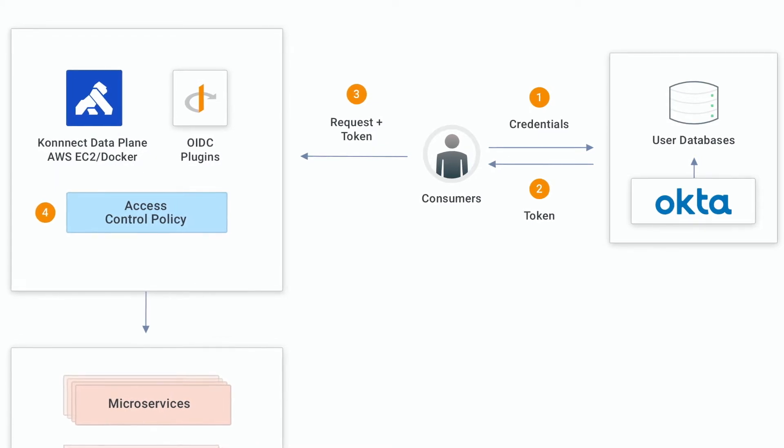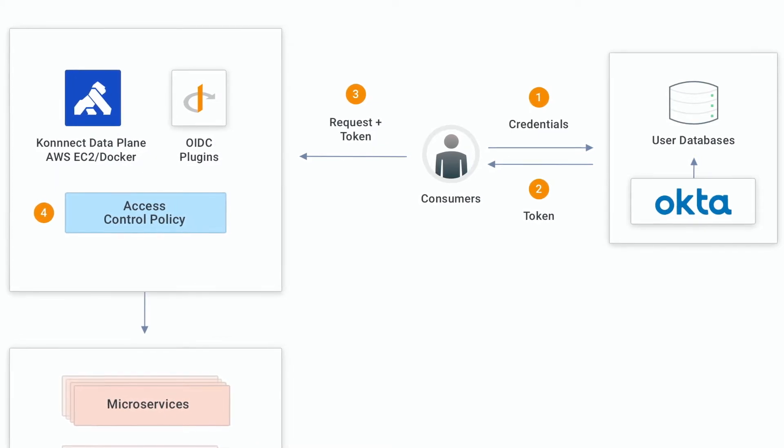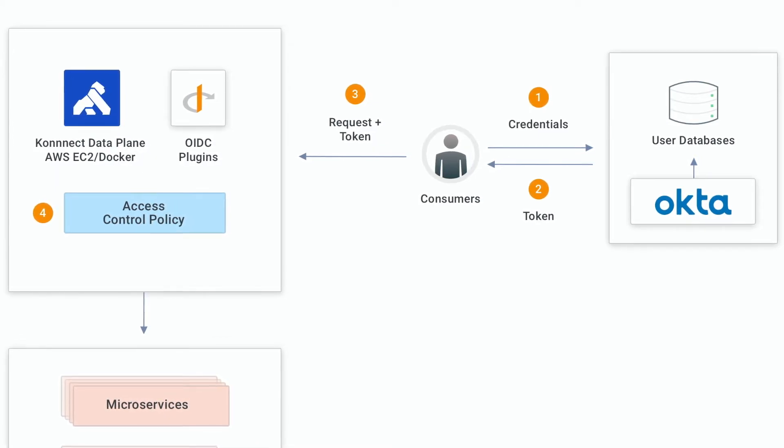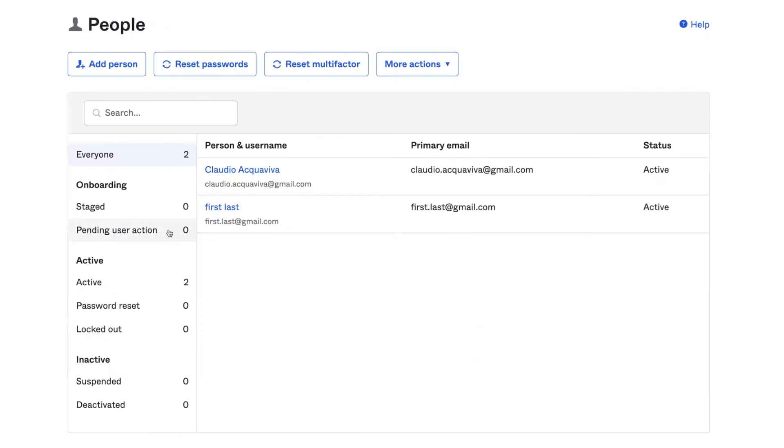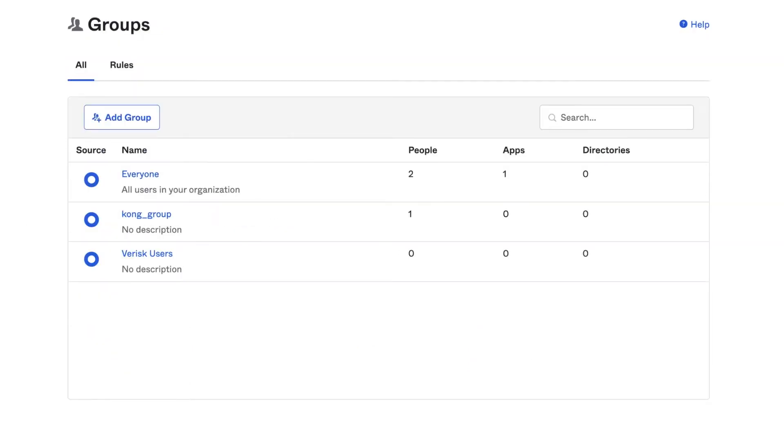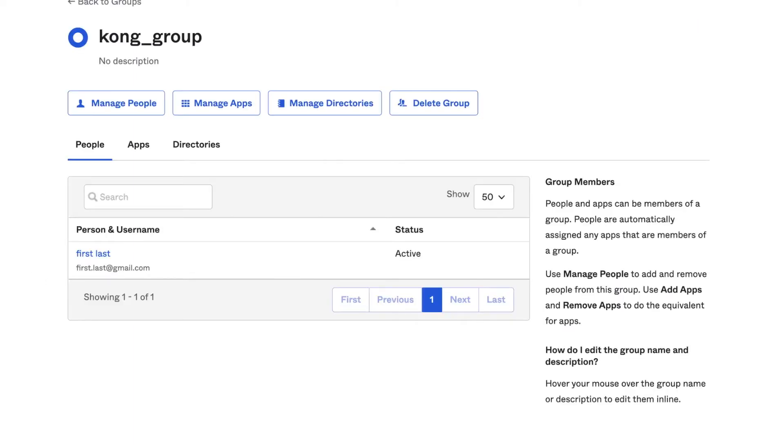So let's check our Okta configuration now. First of all, I have created two users and one group. Here are my users and here's the Kong group. And as you can see, the group has only one member. Again, the new claim will be based on this group. So only its members will have permission to consume the Kong route.